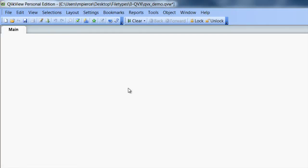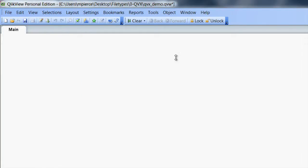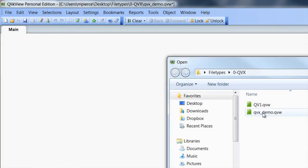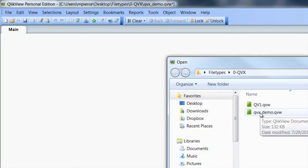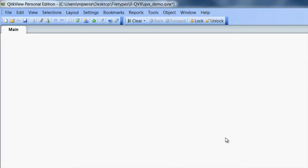So if you see here, I've got a project right here. I'm going to open up the file. I've got a QVX demo file right there.